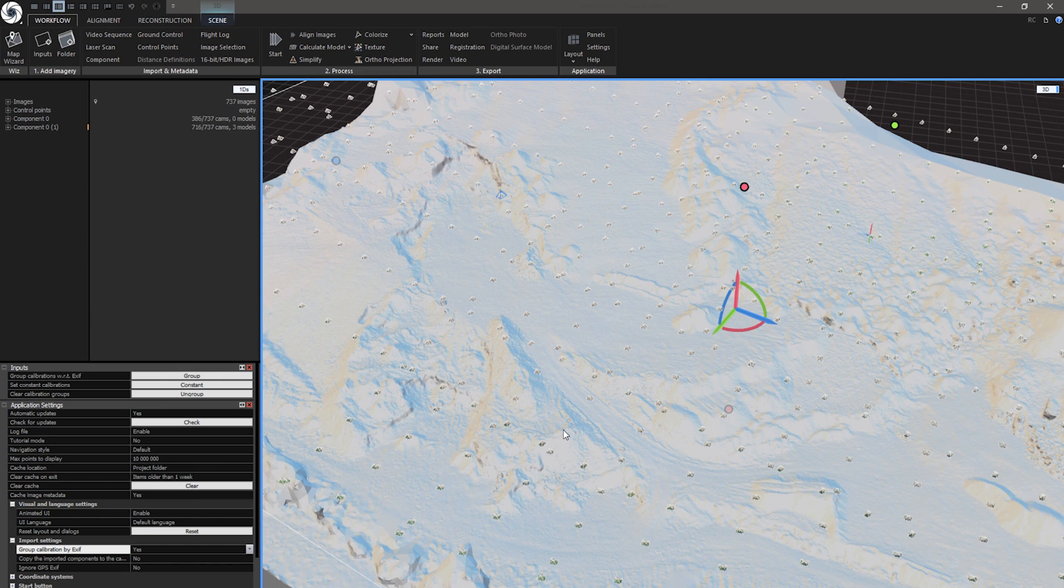Today we have learned about on-site processing with RealityCapture. If you want to get more advanced information about mapping workflow, check out the footage from our mapping workshop by Zuzana. Link is in the description.